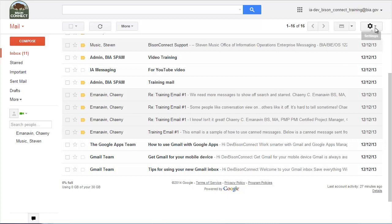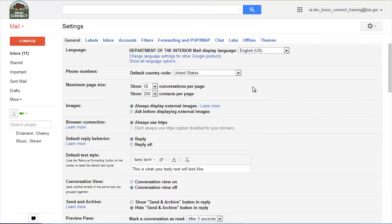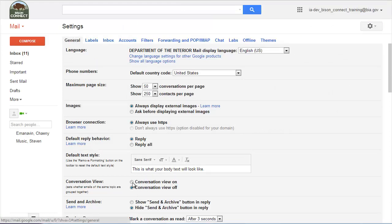So what are labs? So we're going to go back to the gear and back into settings. Now across the settings you have several options. You have general where we just were to change the conversation view. If you keep looking across, you'll see labs.